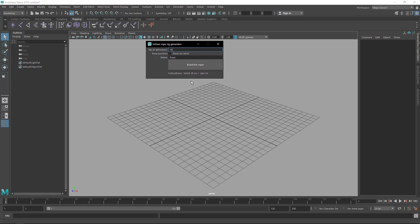When you open it, it has a few options. You have the number of deformers — that's the number of joints it's gonna add — whether it keeps position or not based on ratio (I'm gonna explain this later), the name, and then the Build Rope button. There's also a little instruction: select the control curve and the vector curve.